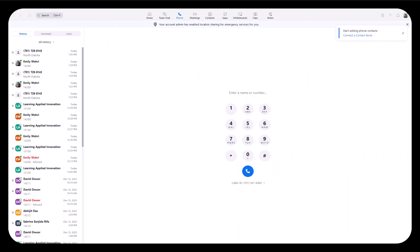Similarly, an incoming call will bring the Zoom app to focus. Just click the answer button.